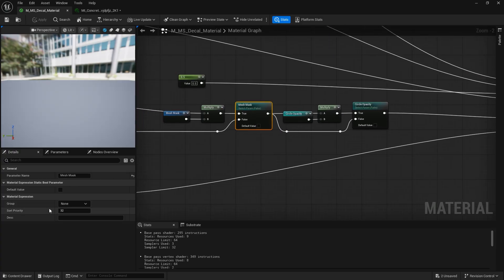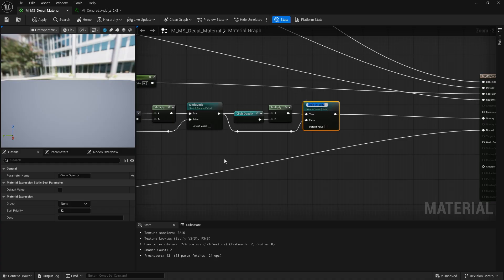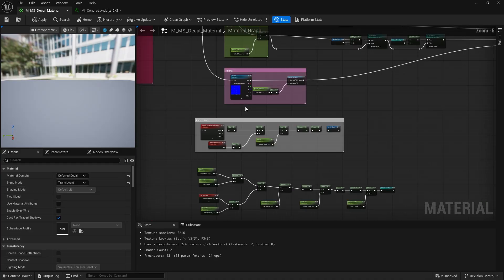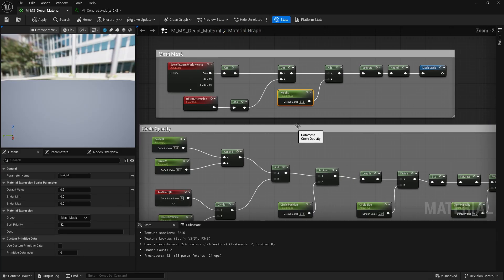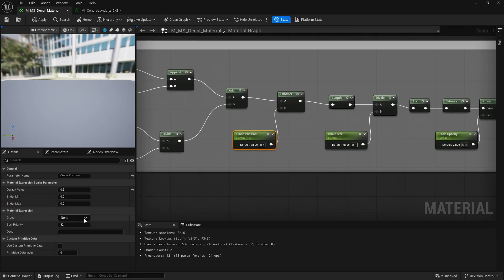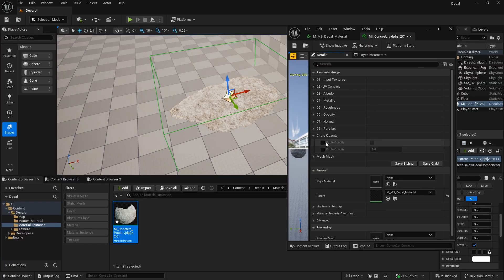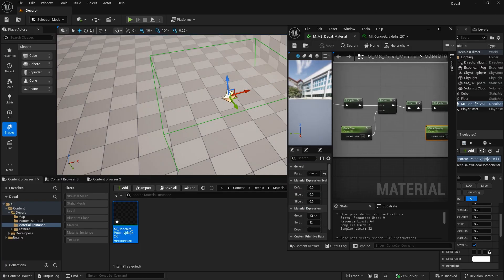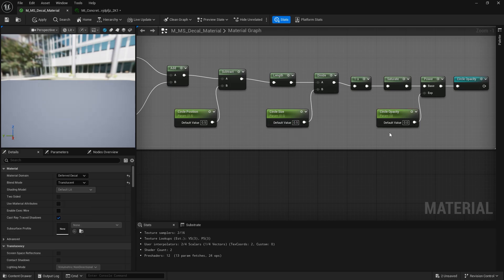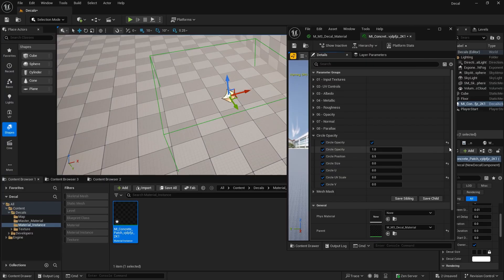Remember, to keep your Material instance clean, you can group your parameters. Some of the parameter values were a bit off here, but that was just for testing to make sure everything worked correctly.